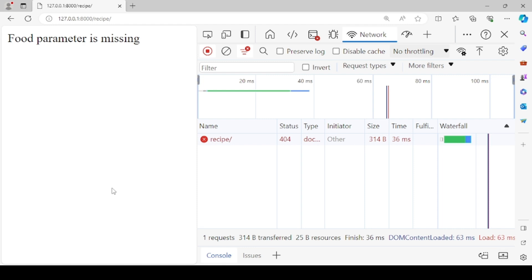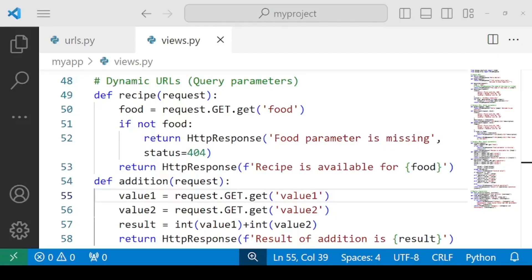If you're not providing anything, food parameter is missing and it's saying 404 status code. So it means that we are successful in implementing all the kinds of error handling. So that's all for this lecture. In the next lecture we will start with templates in Django.